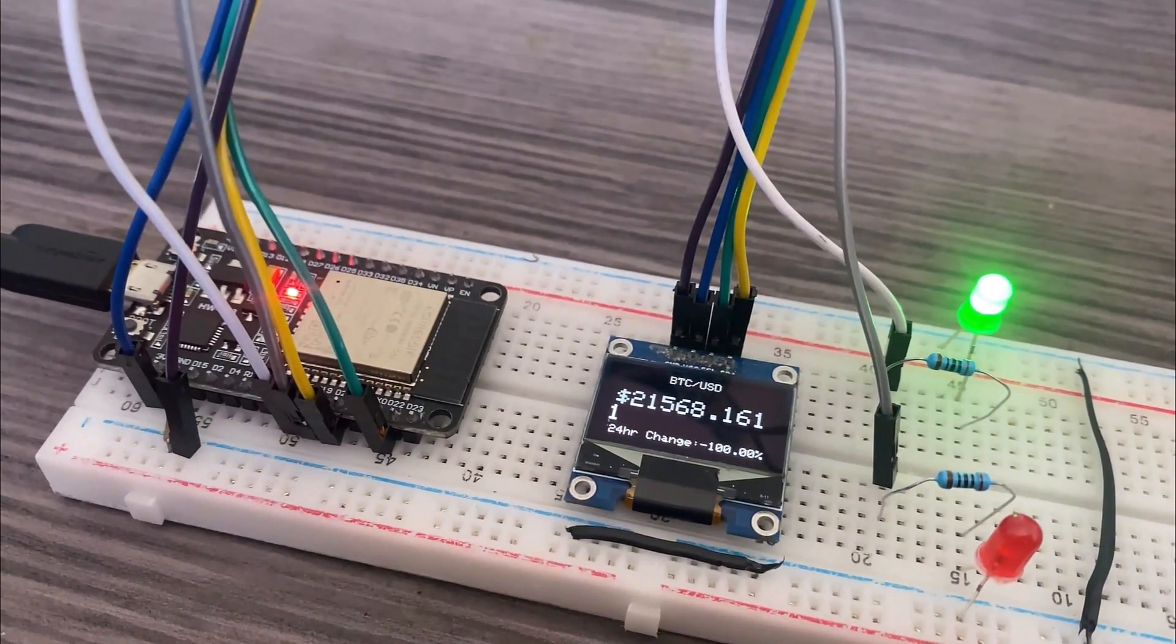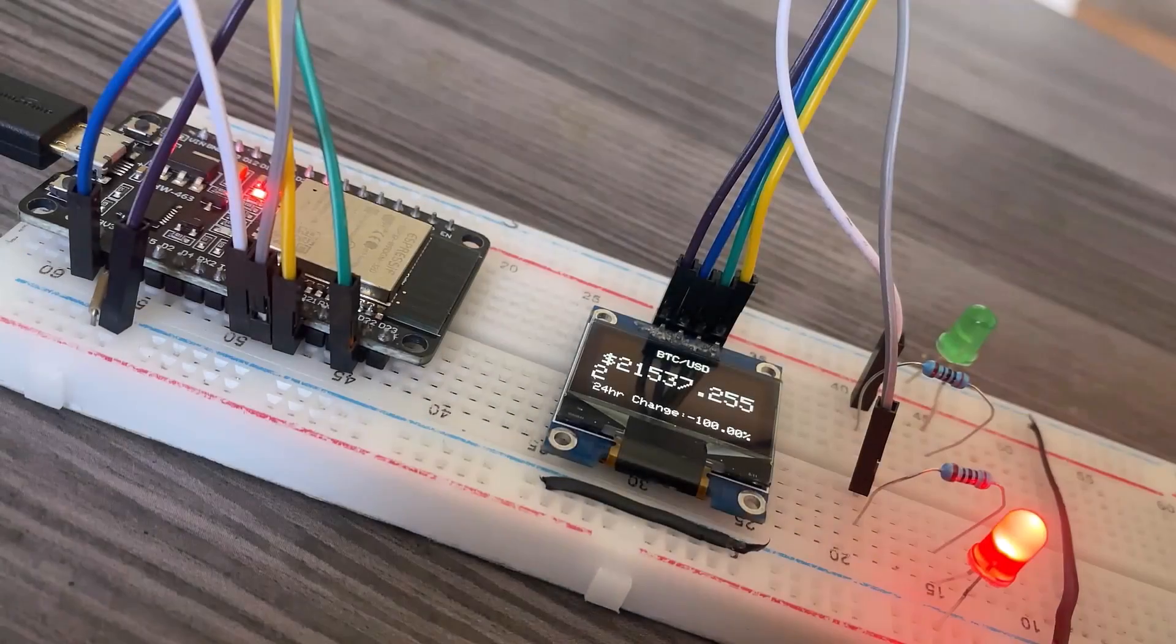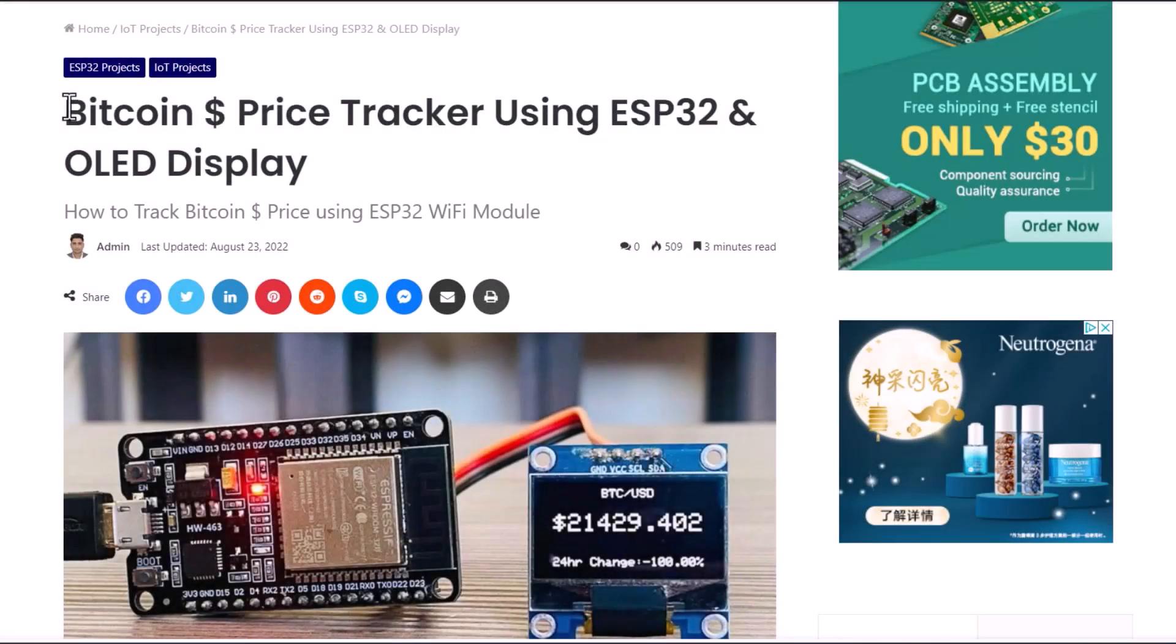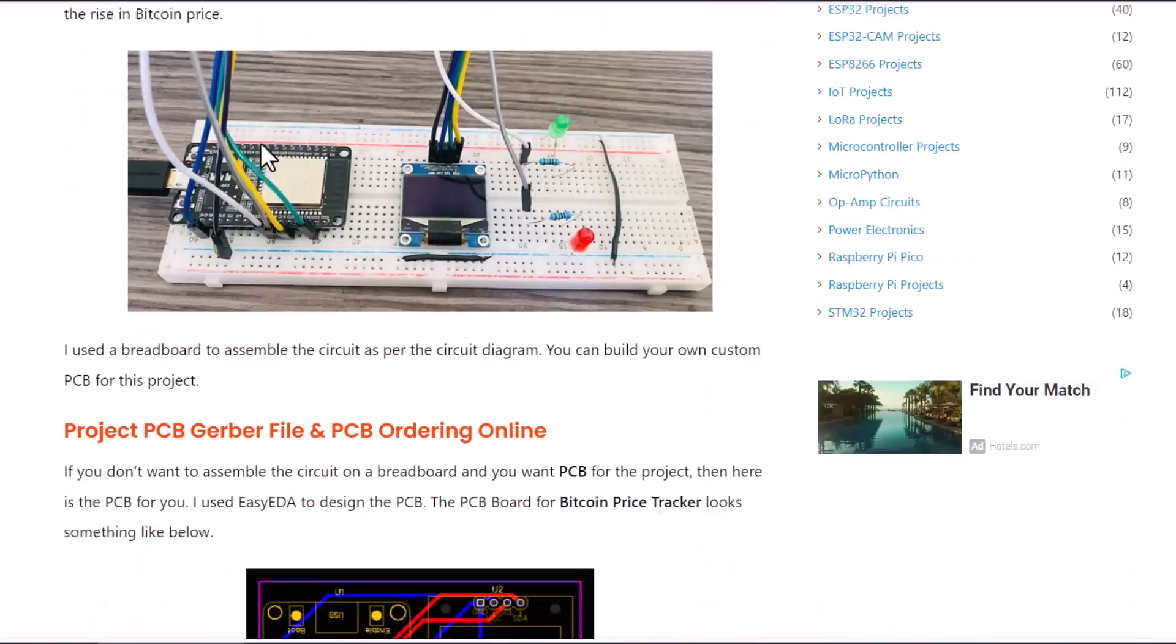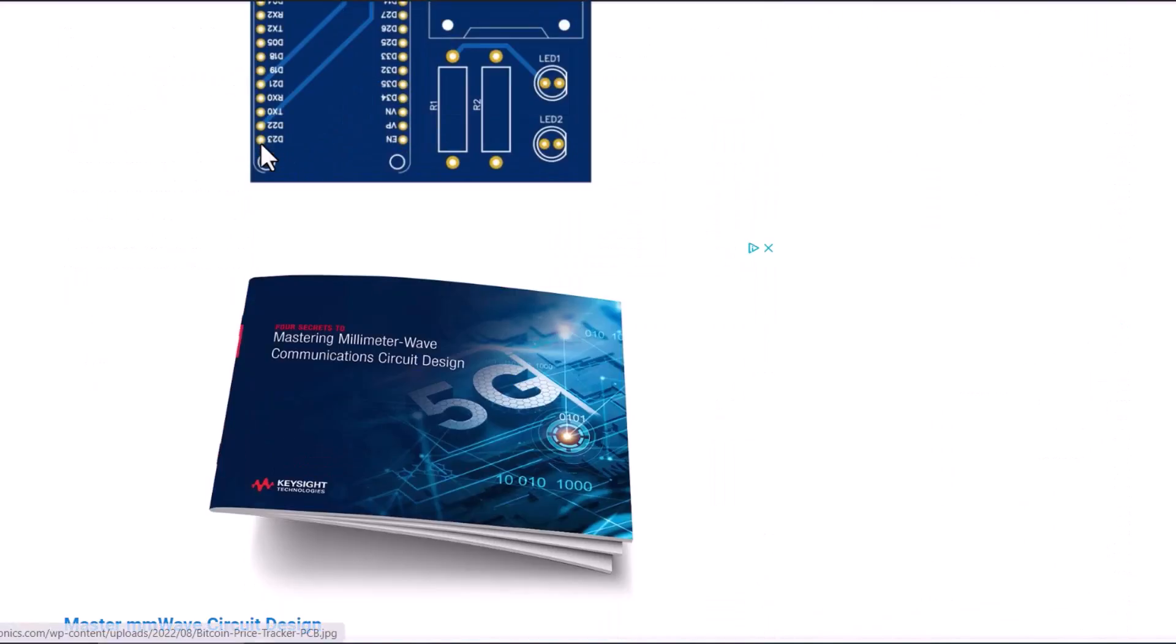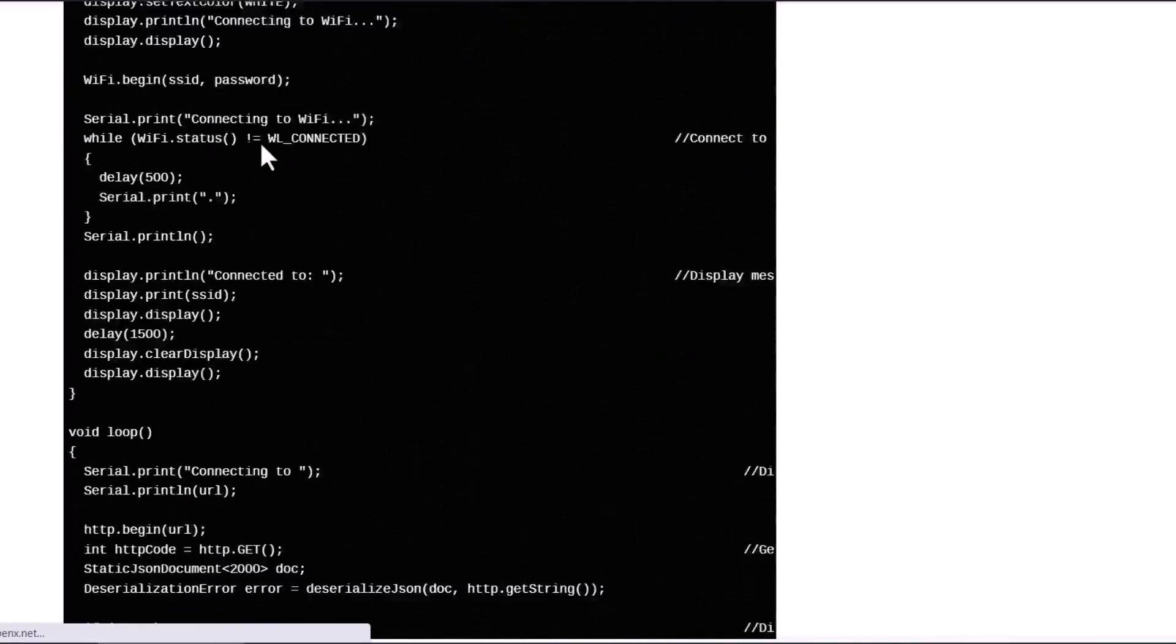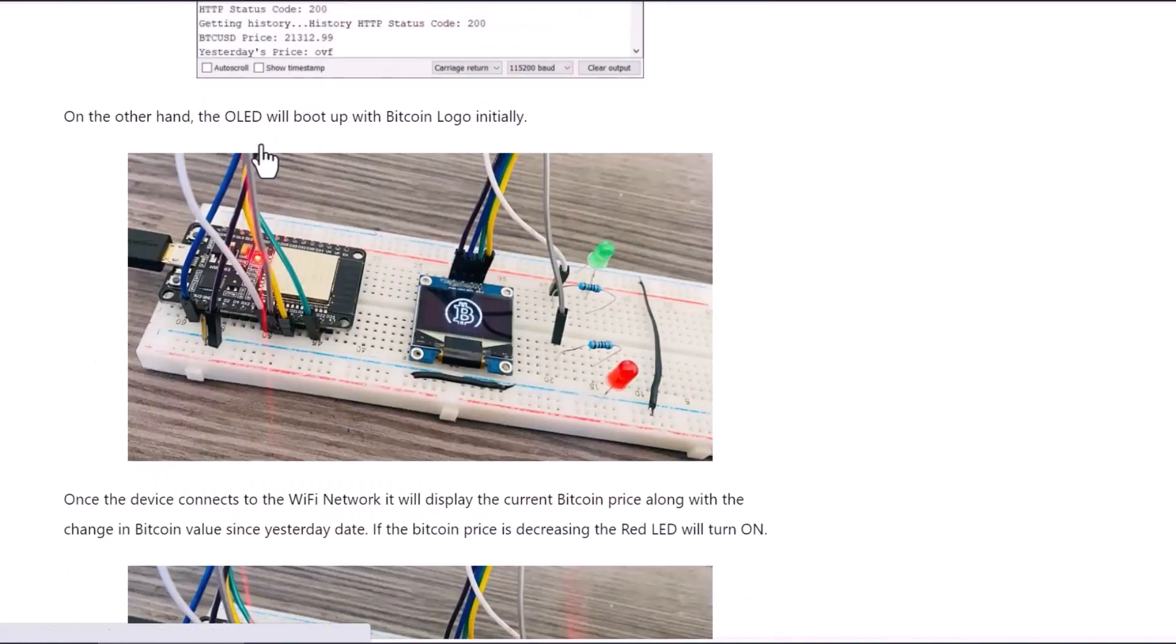If you enjoy cryptocurrencies, then this is a perfect project for you to work on. The complete project details including device information, purchase link, source code, and tutorial guide can be found on the How to Electronics website article. In case you have any other questions, you can comment in the comment section below. Thank you so much for watching. See you in the next video. Bye-bye.